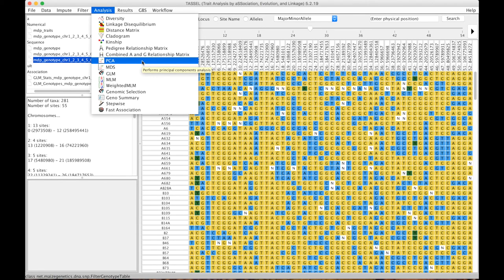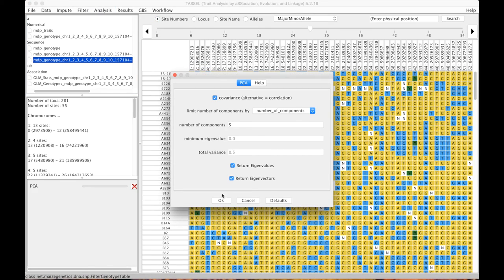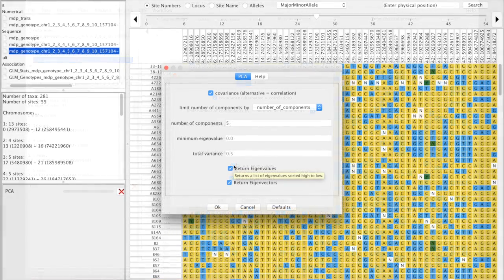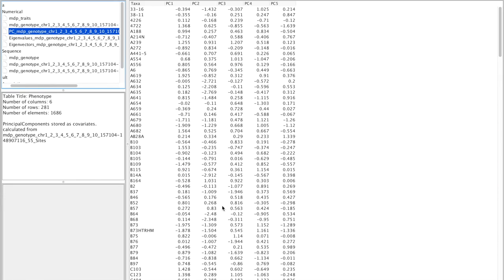This case there's very little missing data so we can just go ahead and do a PCA. So we ask it to return eigenvalues and eigenvectors, we say okay, we have this.